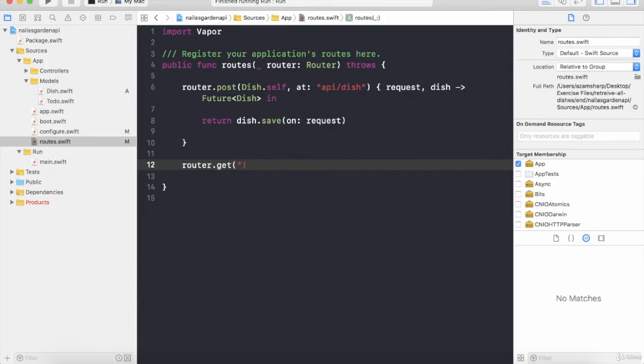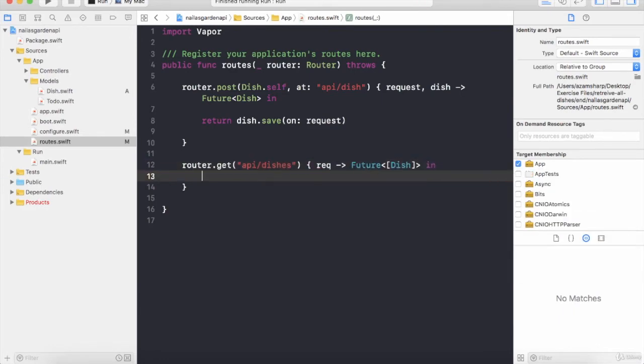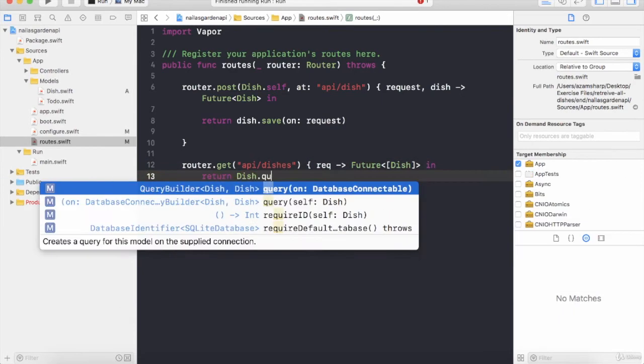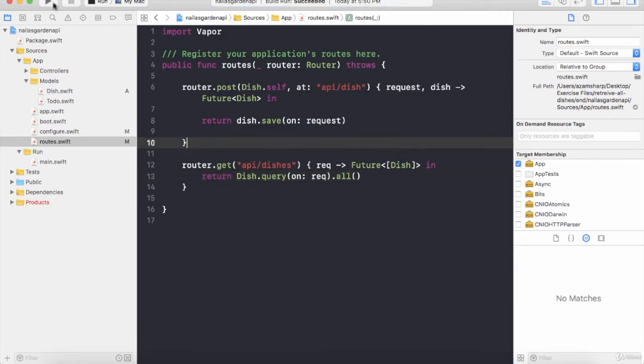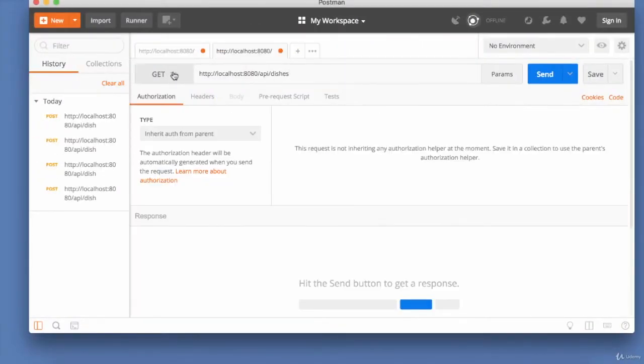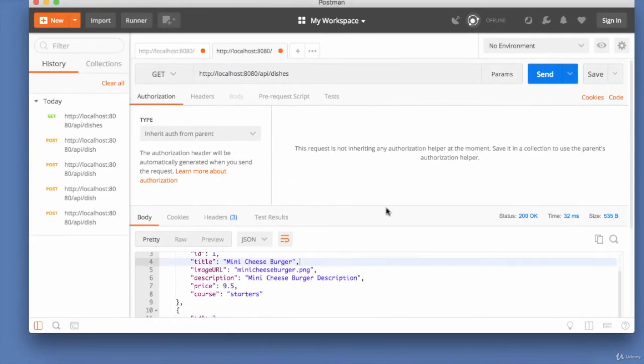We will learn how to interact and perform CRUD operations using Vapor against the SQLite database, which is going to return us different data based on the different routes that are being invoked.